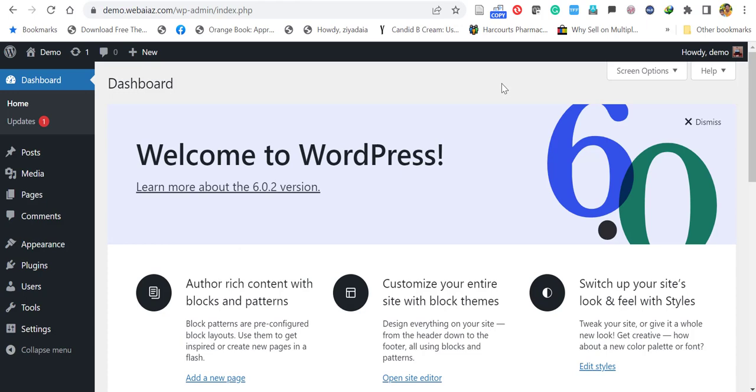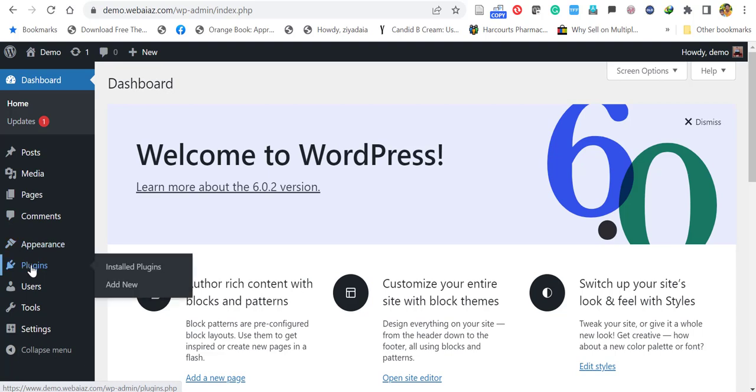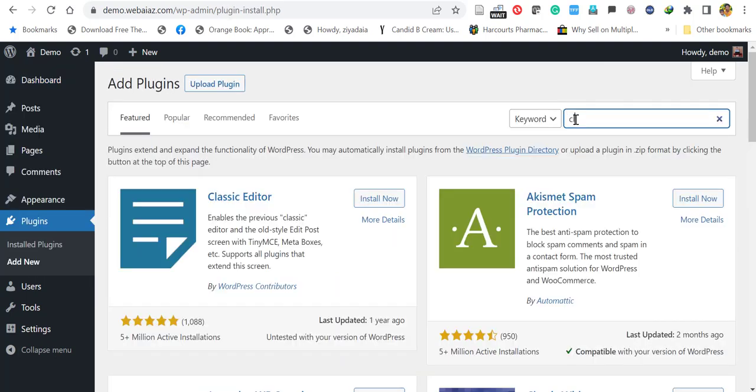To enable WordPress classic editor, go to your WordPress dashboard, click Plugins and click Add New. Here search for classic editor.